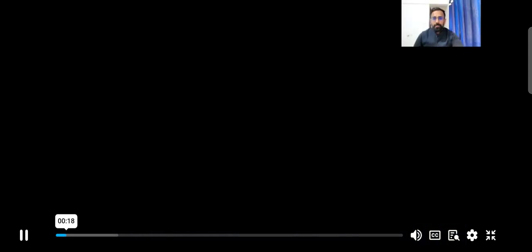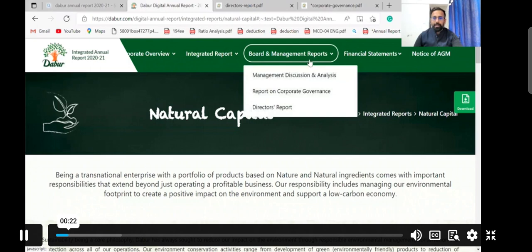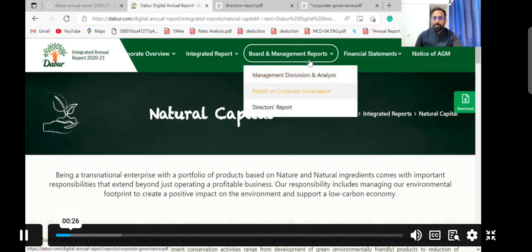We will be discussing the third component of board and management meeting, that is the Director's Report. In previous lectures we discussed the board and management report, covered Management Discussion and Analysis, and discussed the Report on Corporate Governance.